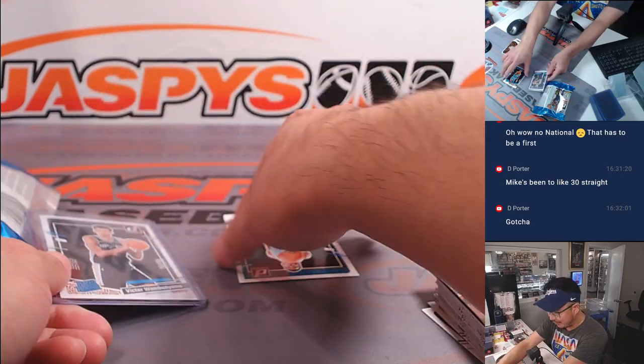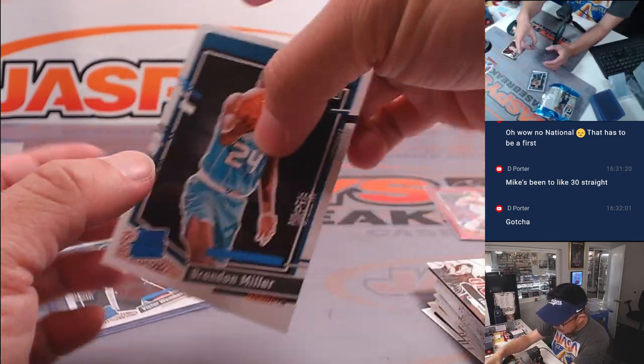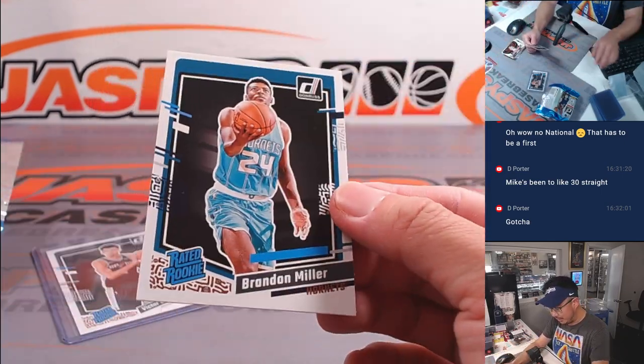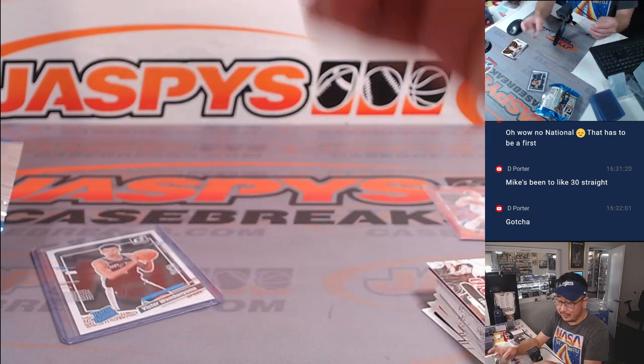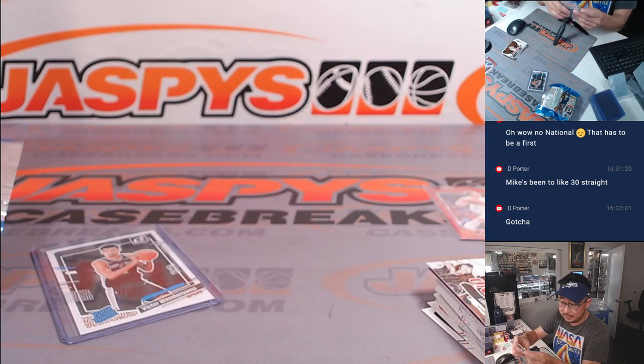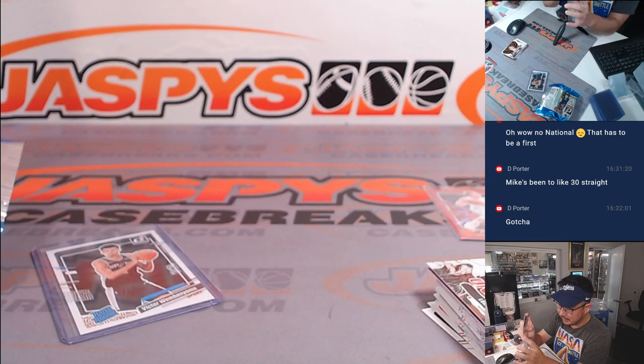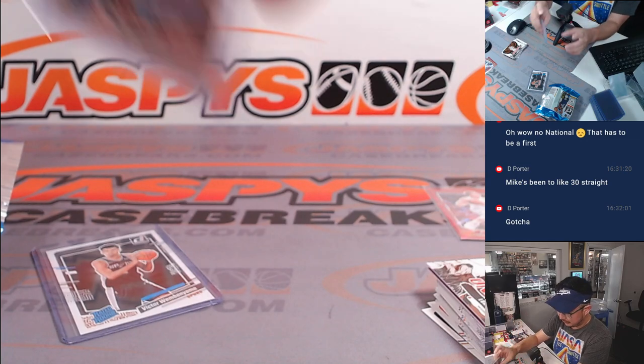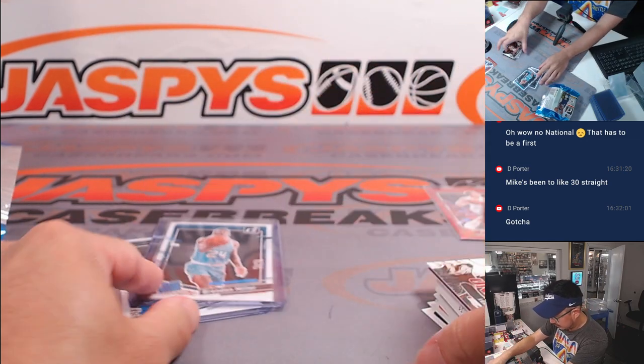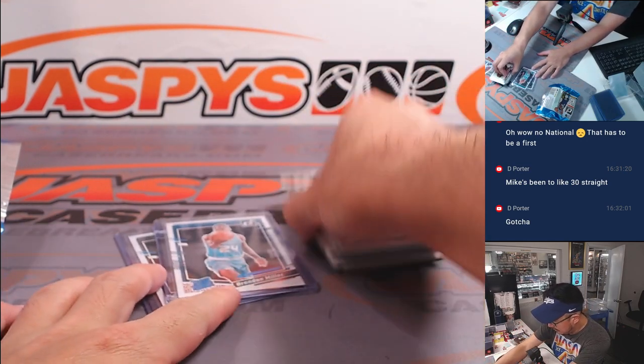Nice. That might cover the spot. And there's Brandon Miller right here as well, rated rookie. Joe with the Hornets. All right. Not bad.